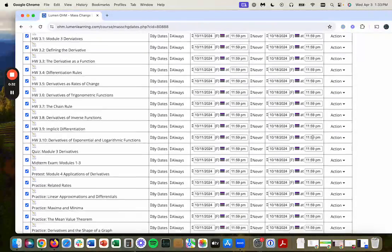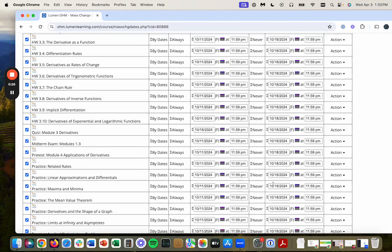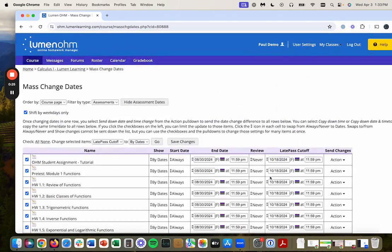And then again, of course, for the second half of the course, I would do everything similarly and cut off everybody at the end of the final exam. Very important again, to save changes.